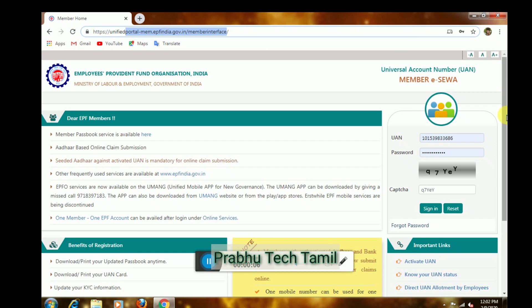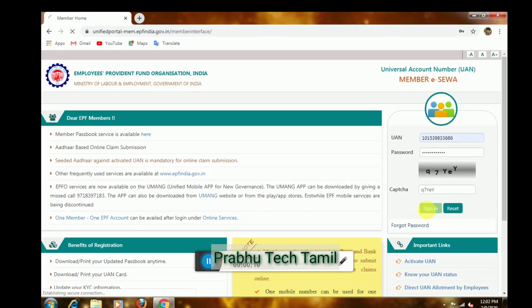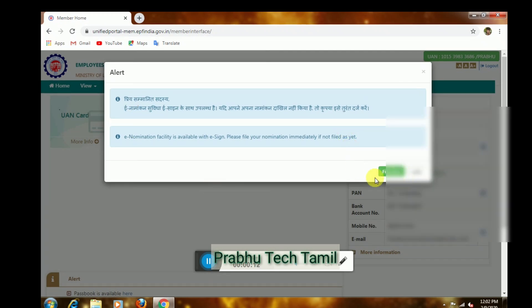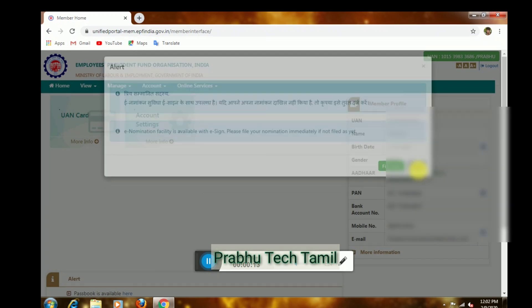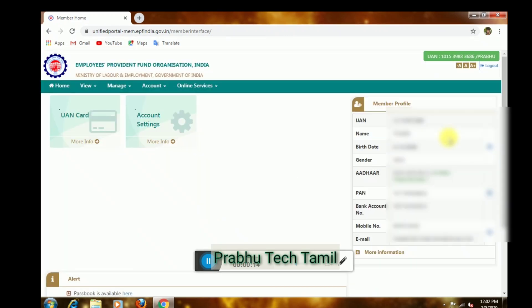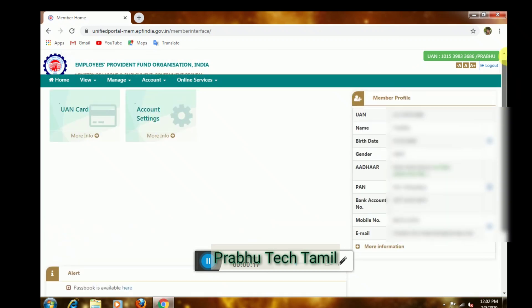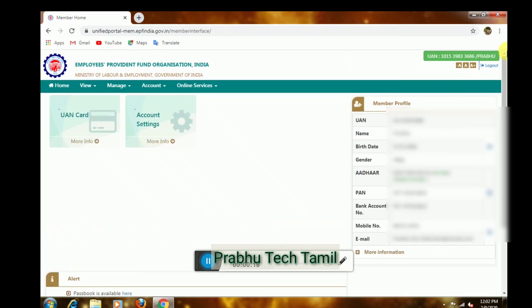First, you will enter the FIAP account. You can enter the FIAP account link in the description. You will enter the FIAP account using the link provided. If you leave the FIAP account, you will enter it again.